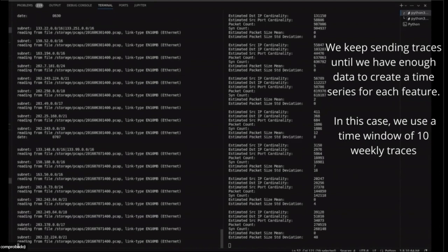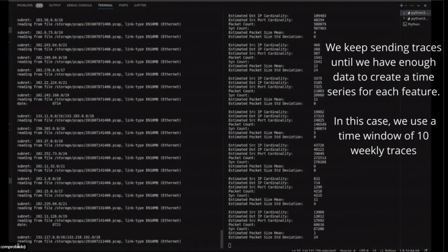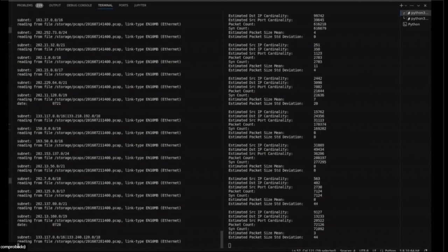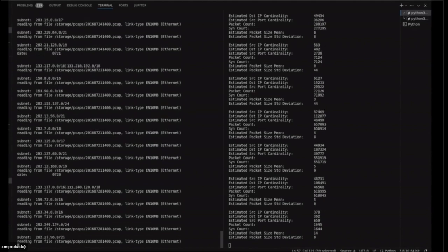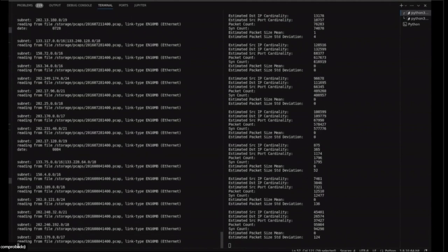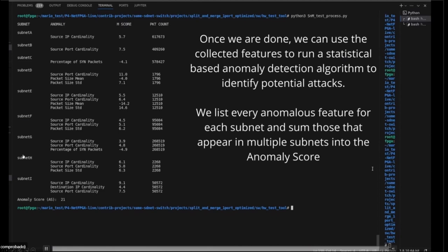In the following step, these metrics are used to calculate an anomaly score. The anomaly score is calculated for each TCP port separately. Here we have the calculation of the anomaly score for each of the subnets, and then the total anomaly score of 21 is calculated based on the anomalies that were found in each subnet.